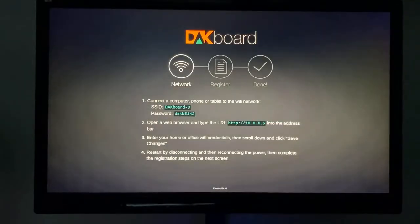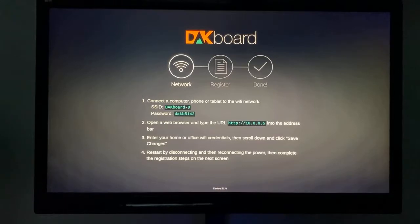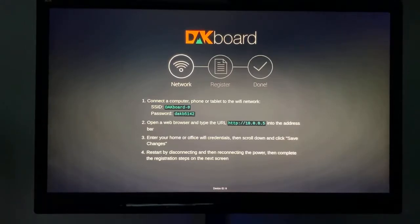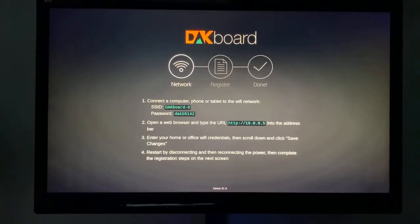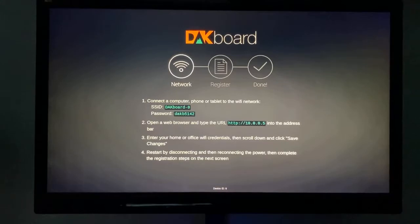Once you see this screen on your DAKboard screen, the computer, the Raspberry Pi computer is broadcasting an SSID or a Wi-Fi signal that's named DAKboard-0 in step 1, and the password is below. Connect your computer, tablet, or phone to that Wi-Fi network and then type in the password.